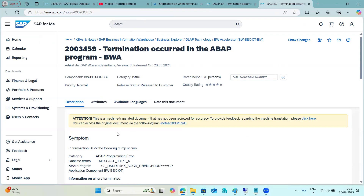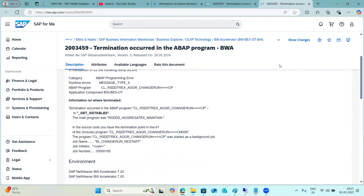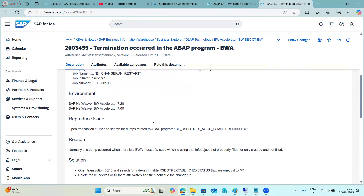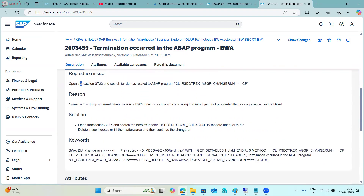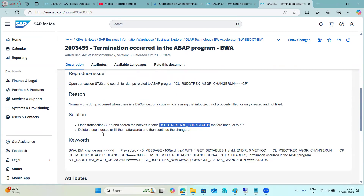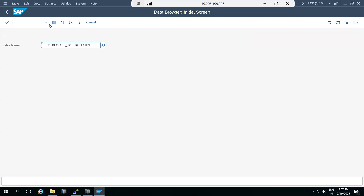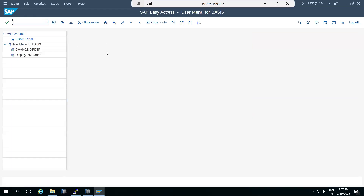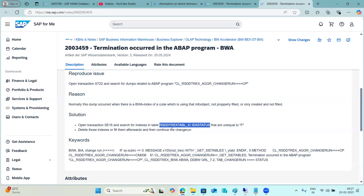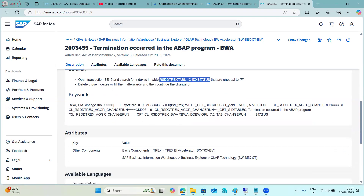The knowledge base article note contains the reason, steps, and solution. For example, the solution may say: open the transaction code, set the indexes in the table, then delete those indexes. They may ask you to go to transaction code SE16, click on a button, and delete something from a specific table. These are the type of bug fixes you will encounter.